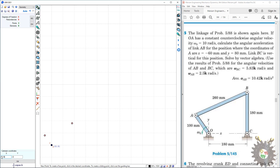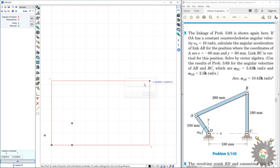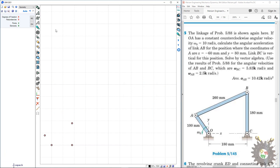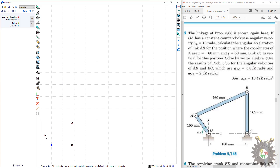We set the coordinates to (0.18, 0). After constructing those points, we construct the links: link OA, link AB, and link BC — from this point to this point, this to this, and this to this. Link OC is the ground, so we don't make a link for the ground.